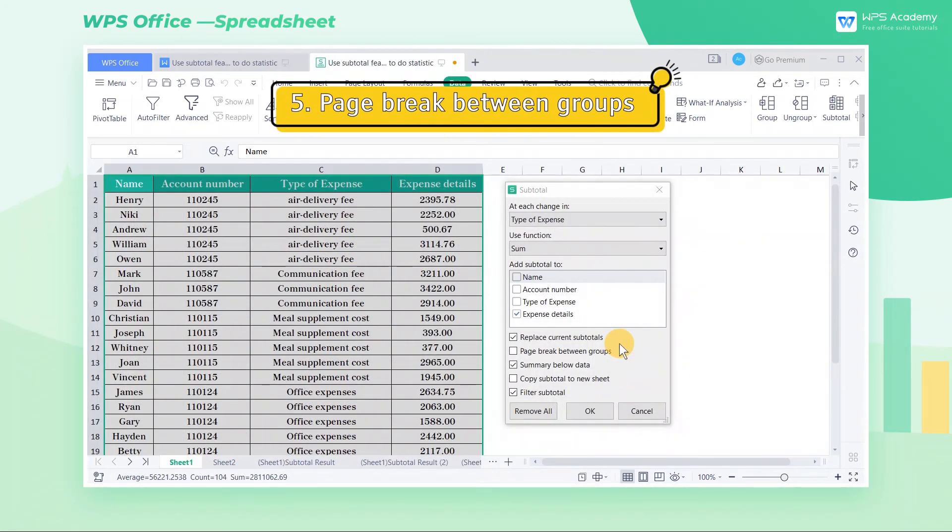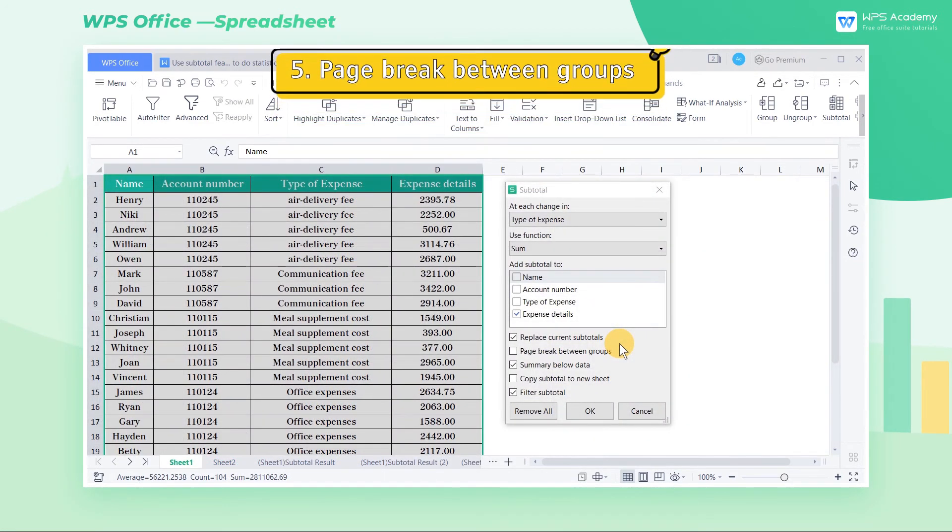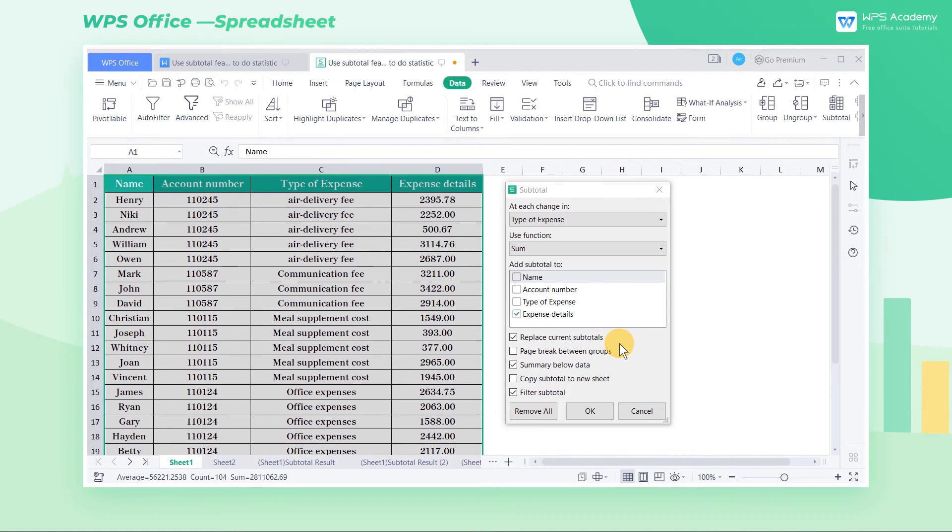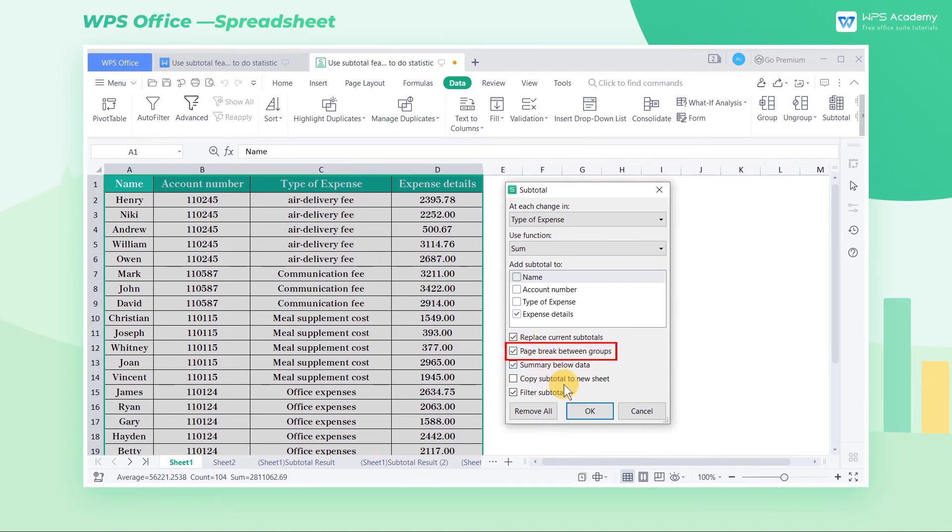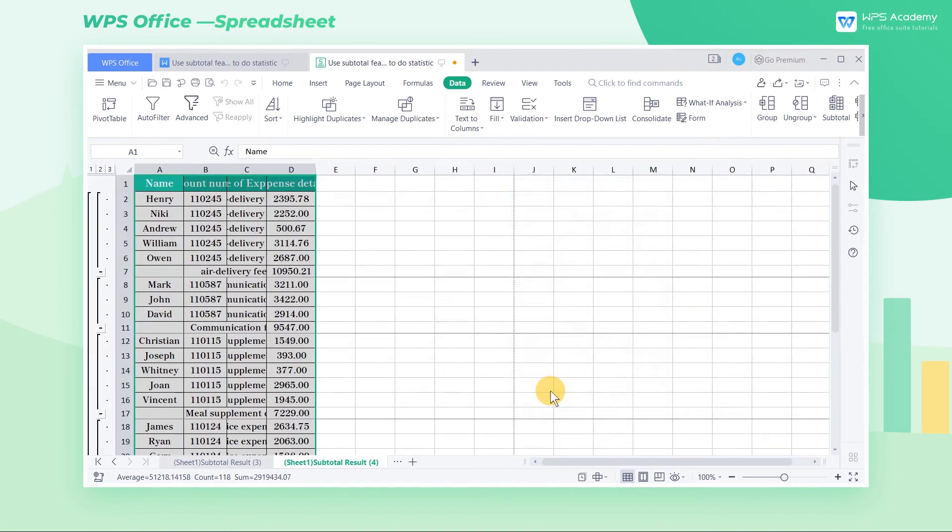5. Page break between groups. What if we want to group and print the contents of the type of expense field? Open the subtotal dialog box, check page break between groups, and then click OK.